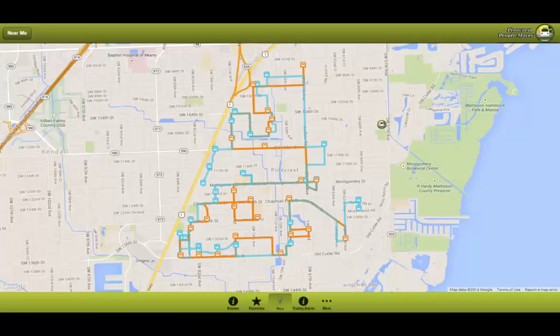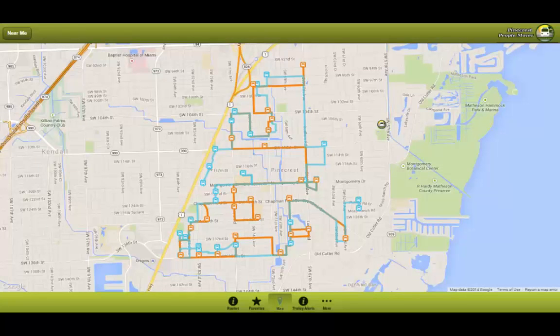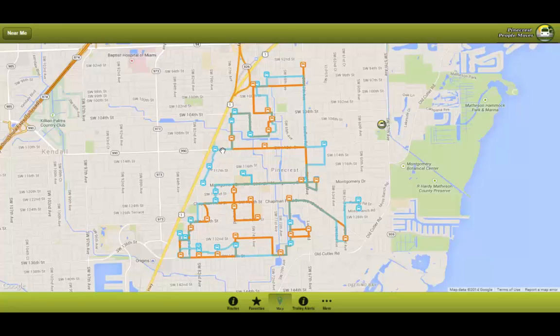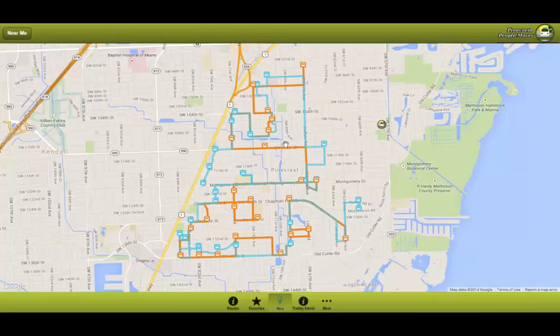When the user launches the application, it directs them to the map view. On this map view you will be able to see the different routes the trolley will follow. As you can see here we have different colors, light blue and orange. Orange symbolizes the Palmetto Middle School route while the light blue symbolizes the Palmetto High School route.